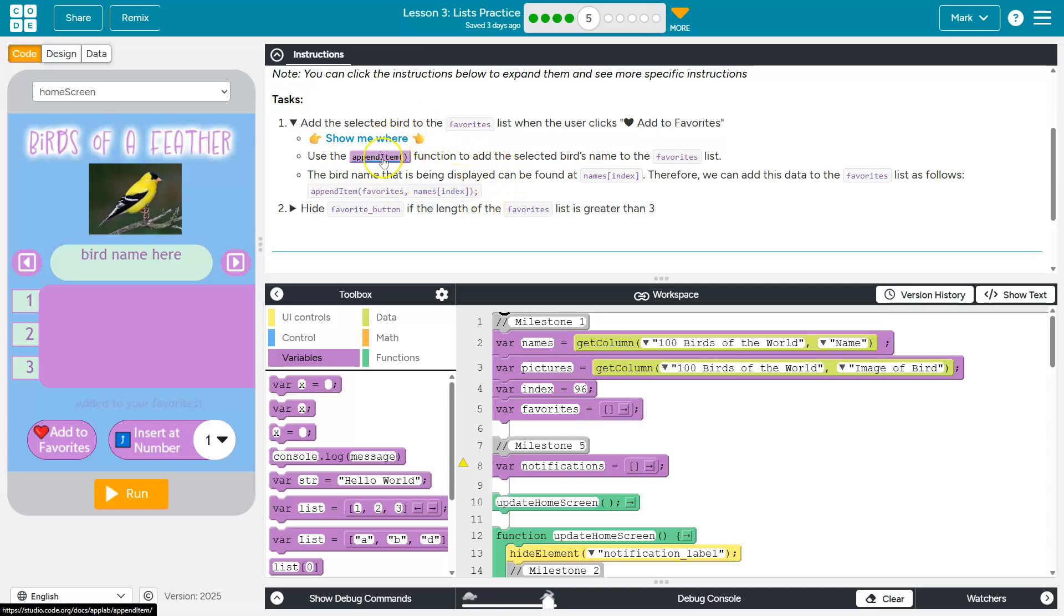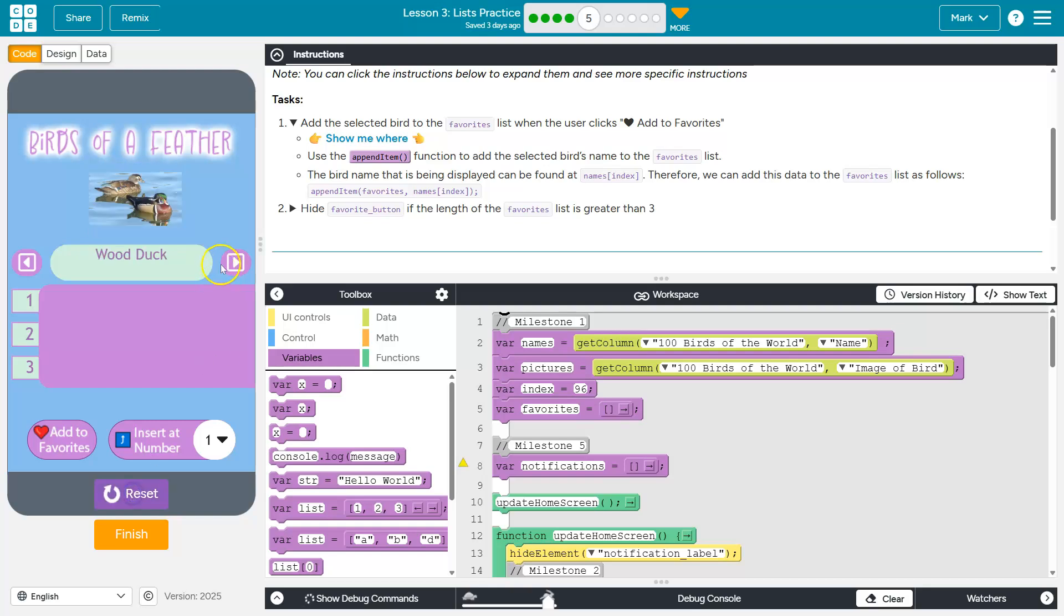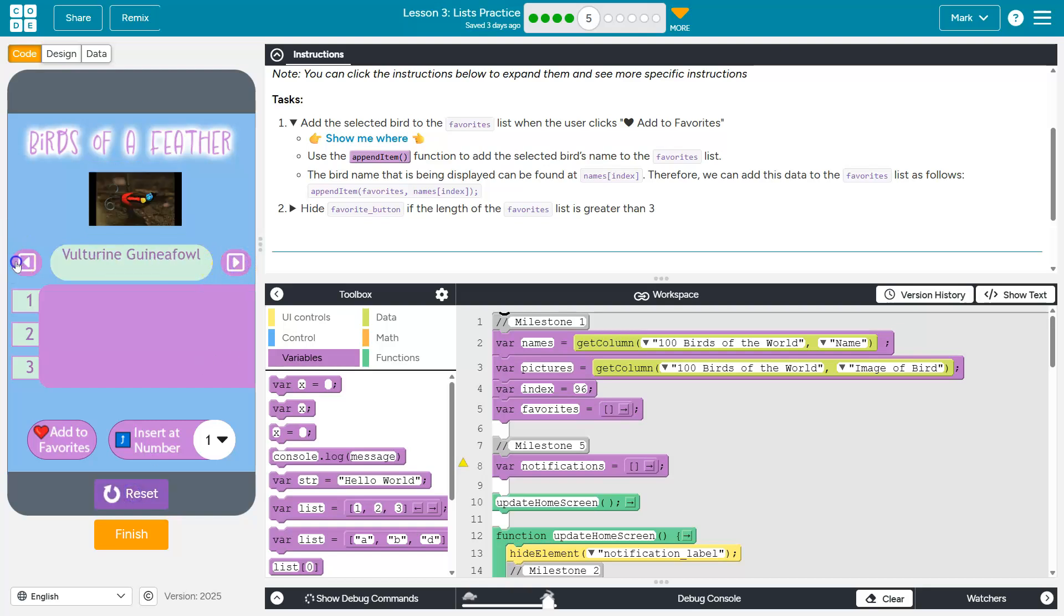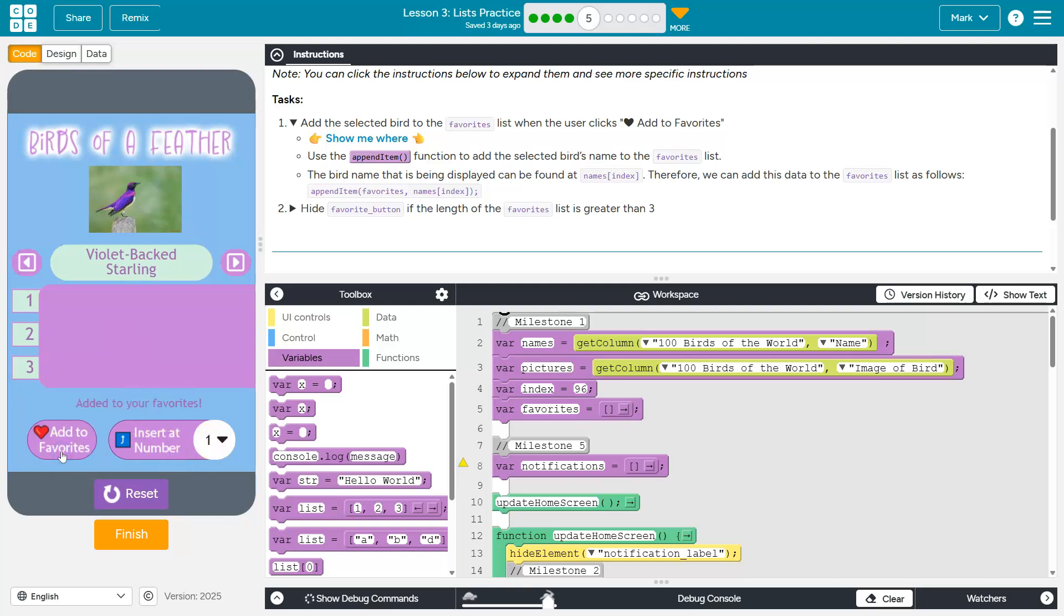So we're going to use append item, and append is a fancy way to add something to the end of the list. Let me go ahead and confirm our current functionality. So I have wood duck for starters, and now if I want to add a favorite, it says I've added one, but notice nothing occurs down here.